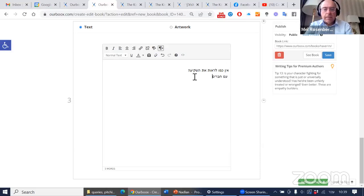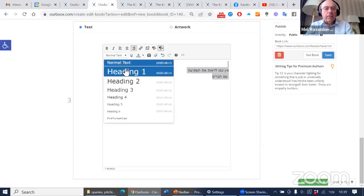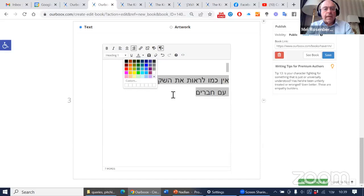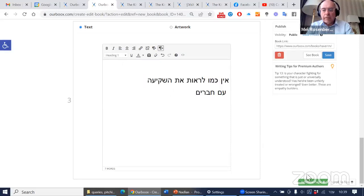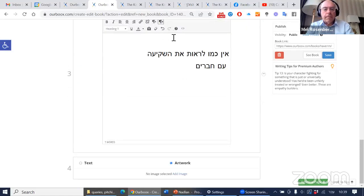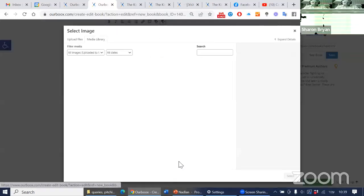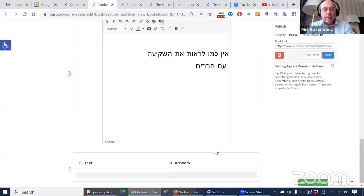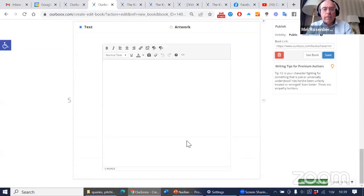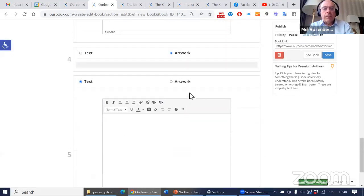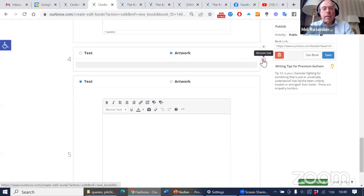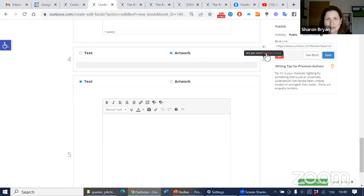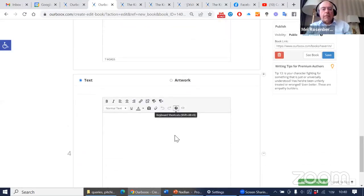[Hebrew: Adds more pages with artwork. Experiences internet connectivity issues which slow down image uploads. Explains that the platform requires good internet connection to work smoothly. Continues demonstrating despite the slow connection.]